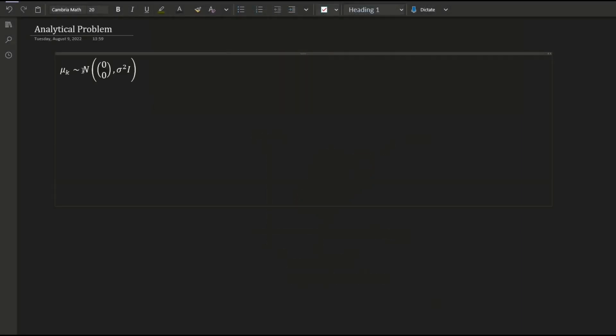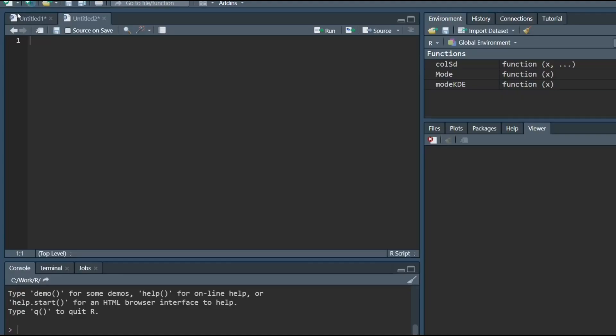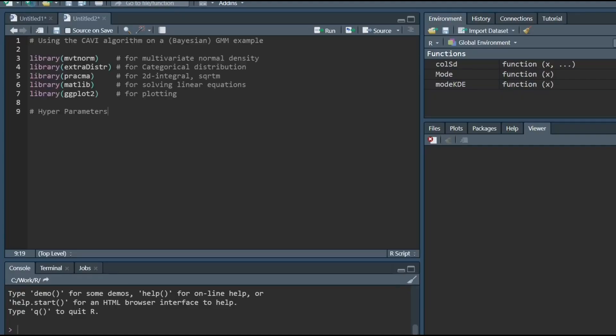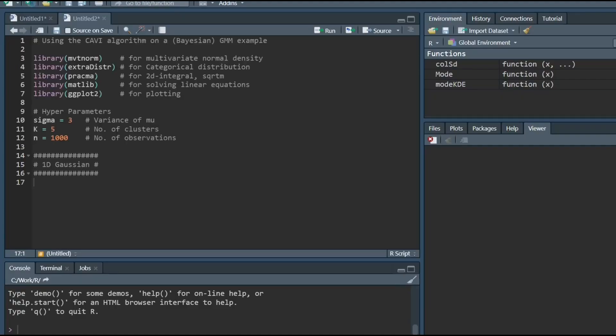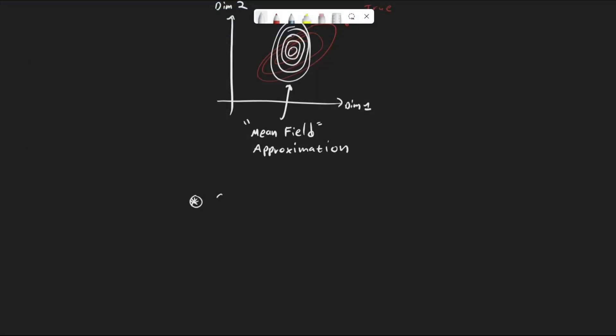In simple problems, we can calculate the optimization steps manually and create a specific computer program to run the optimization. More complex problems are usually too hard to solve analytically, so we use some further simplifications, which also involve some stochasticity. This is called stochastic VI.